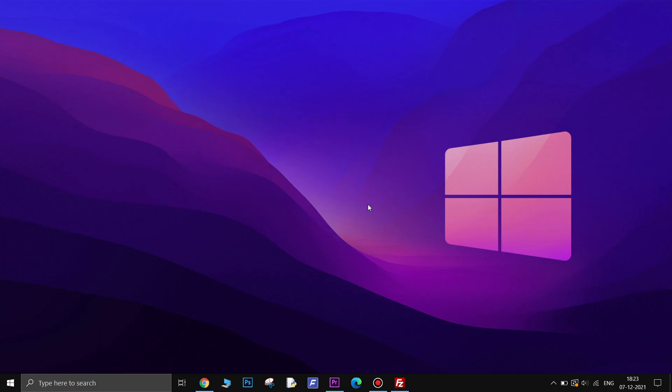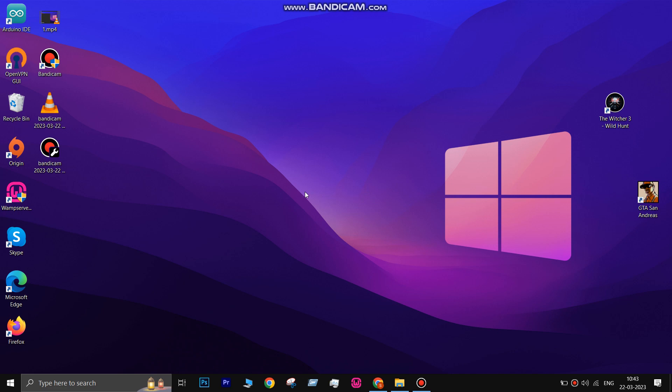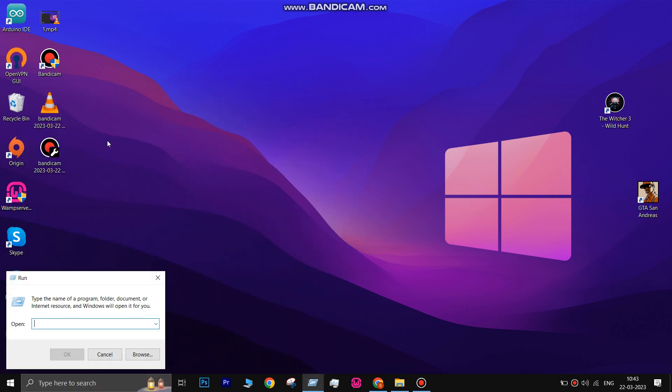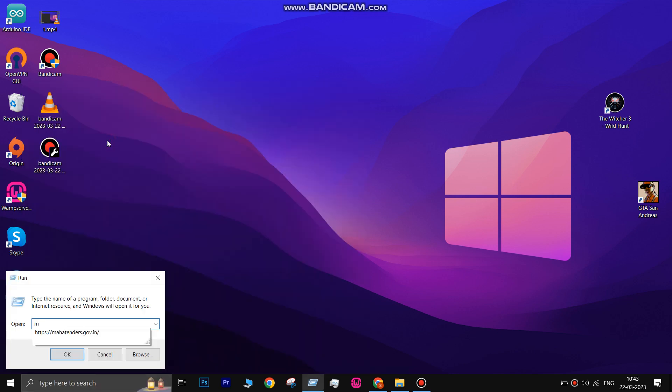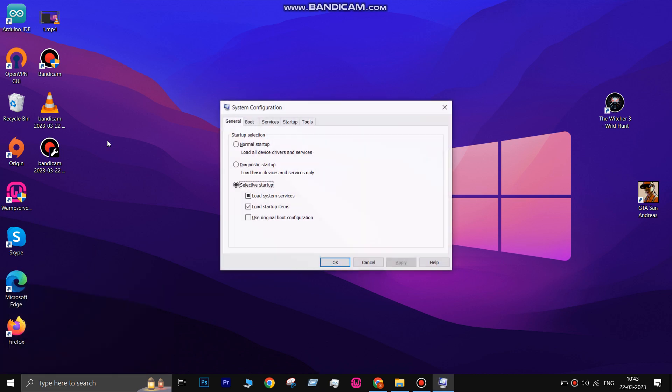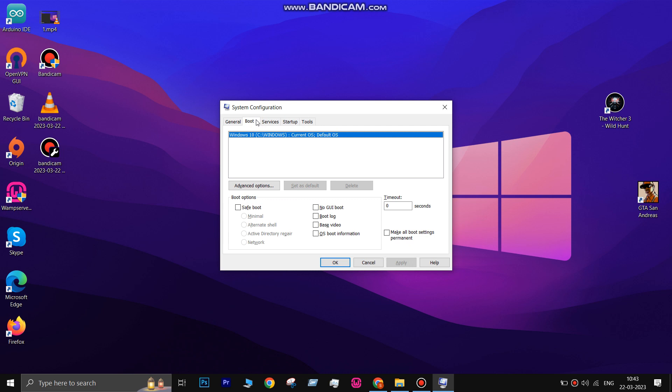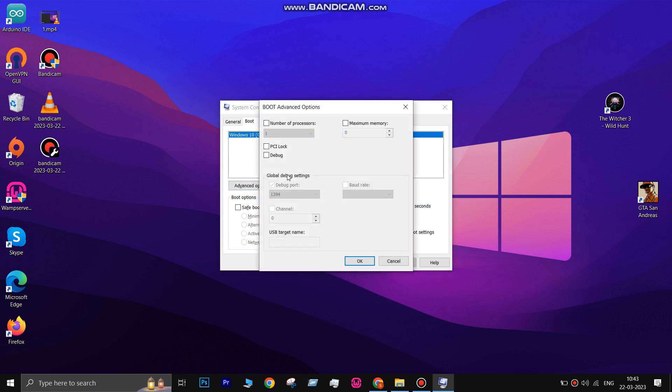The second solution is to uncheck the Maximum Memory option in the System Configuration Settings. This feature is used to specify how much RAM the PC will utilize, but if it's locked at a lower number, unchecking the Maximum Memory can help fix the issue. To do this, open Run, then type msconfig and click OK. Go to Boot Options and click on Advanced Options, then uncheck Maximum Memory and click OK.